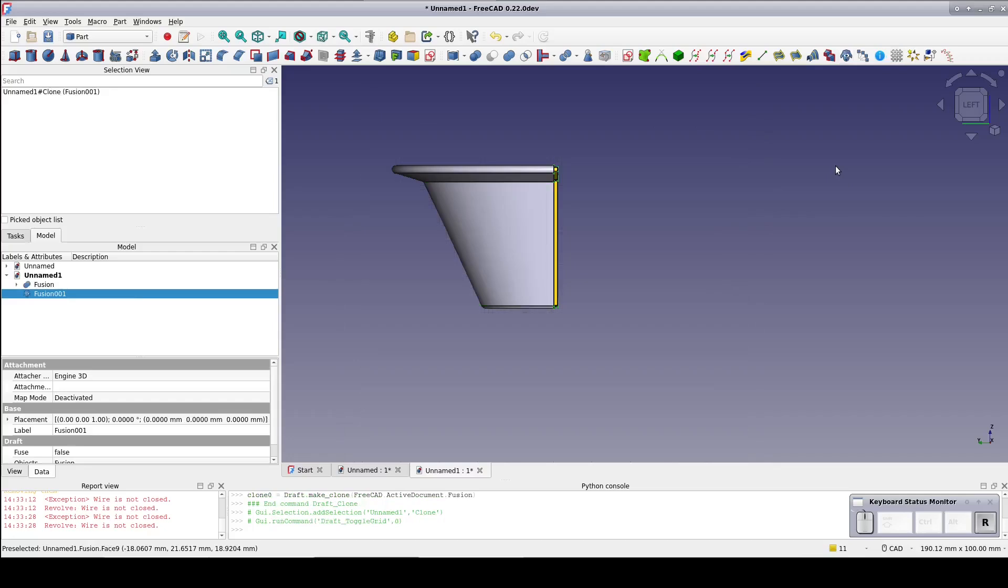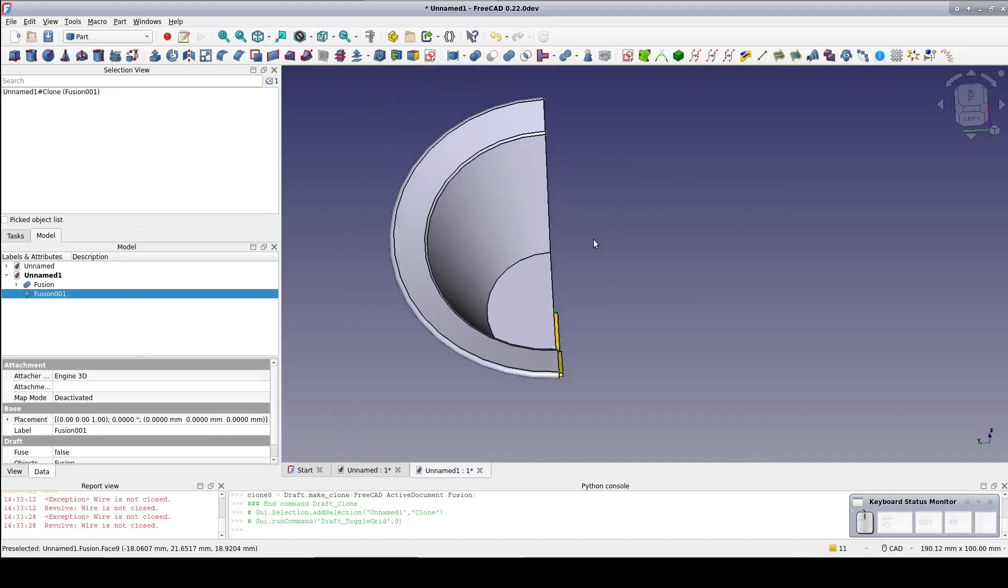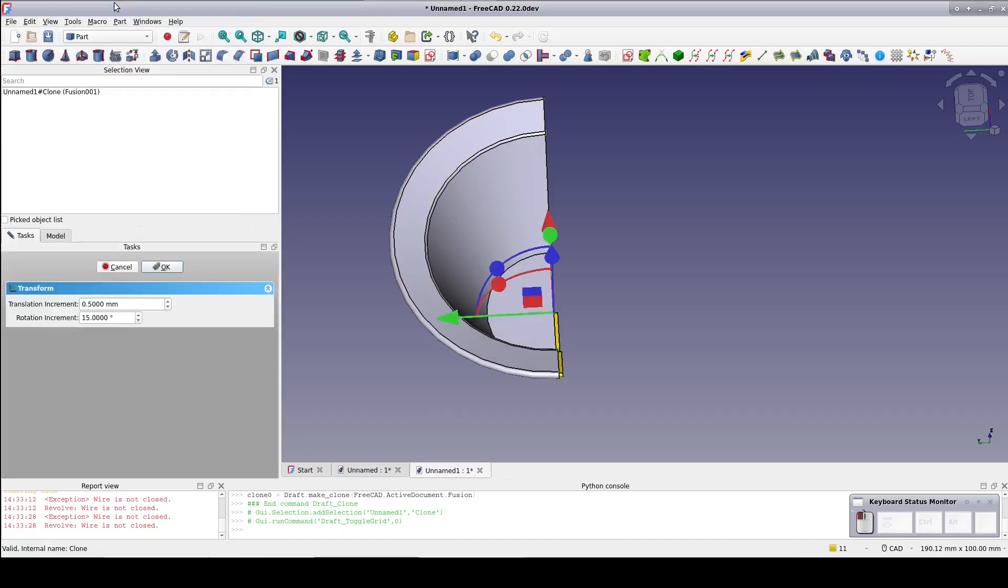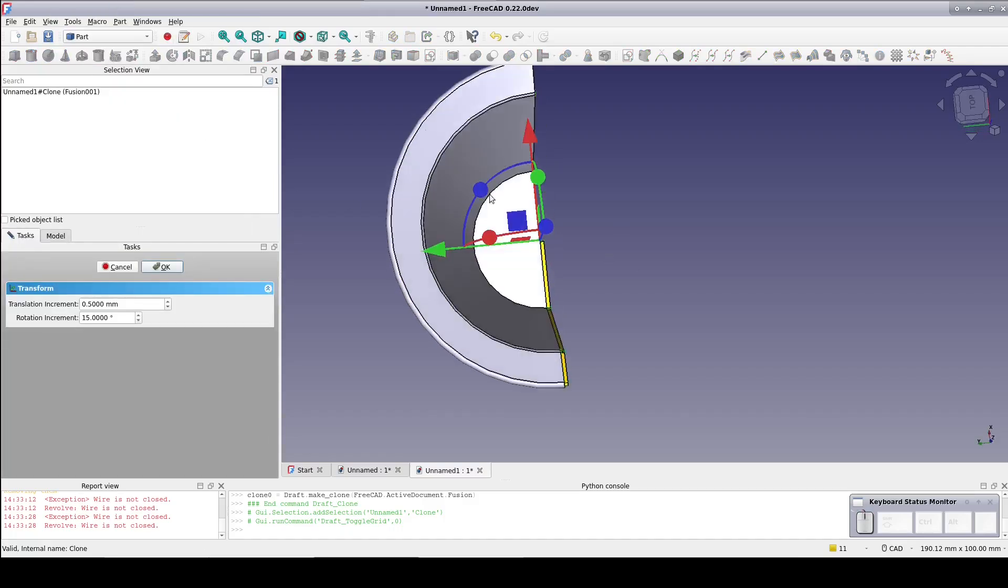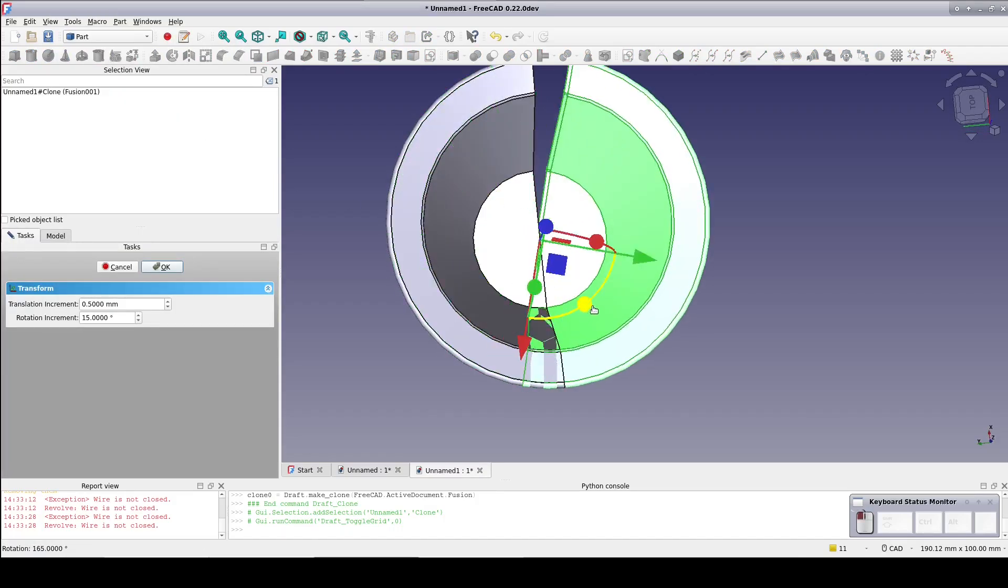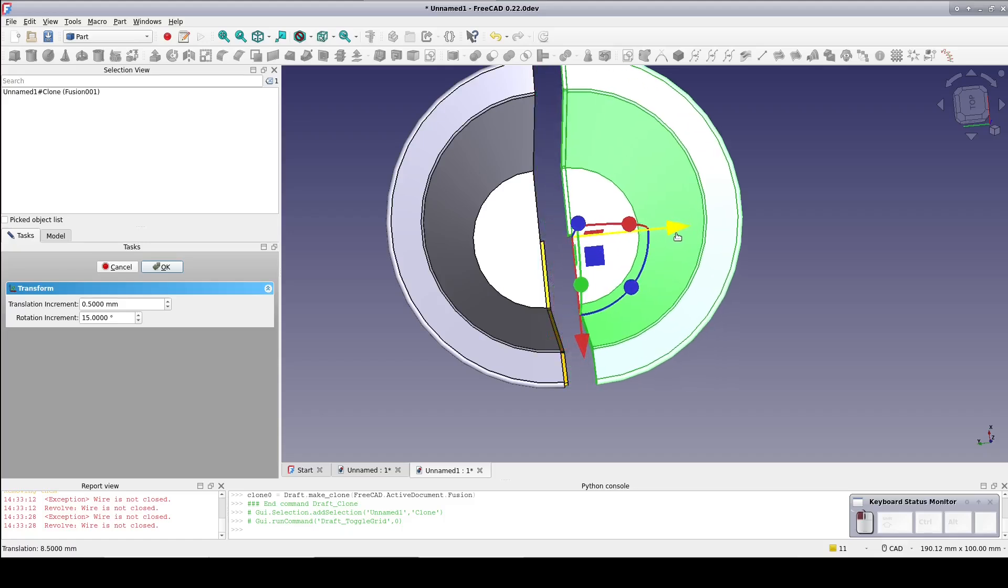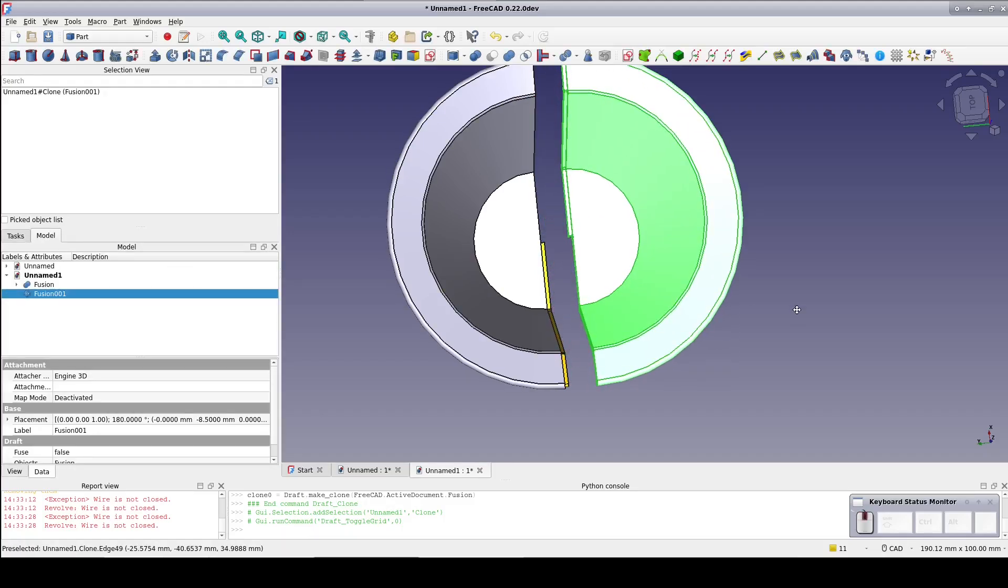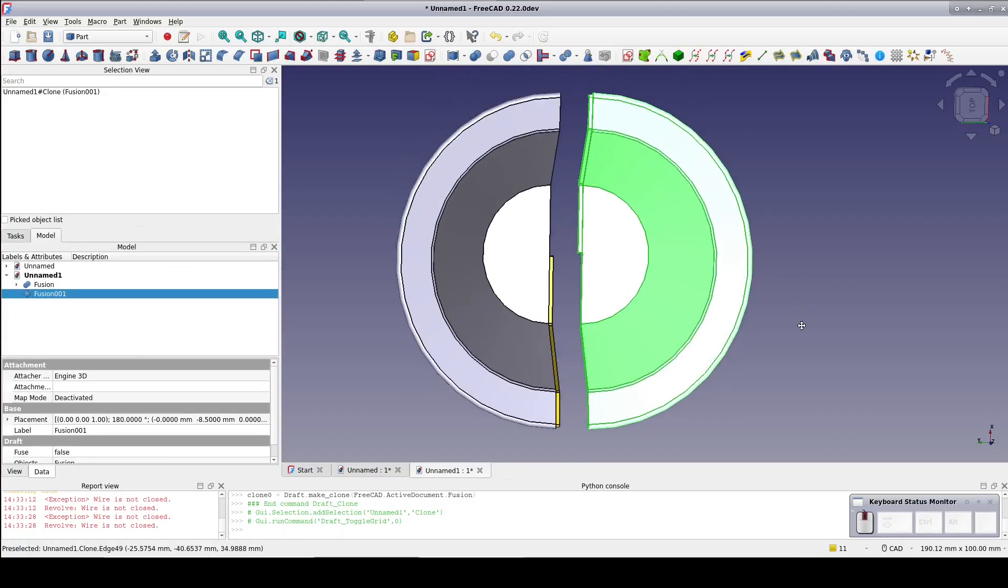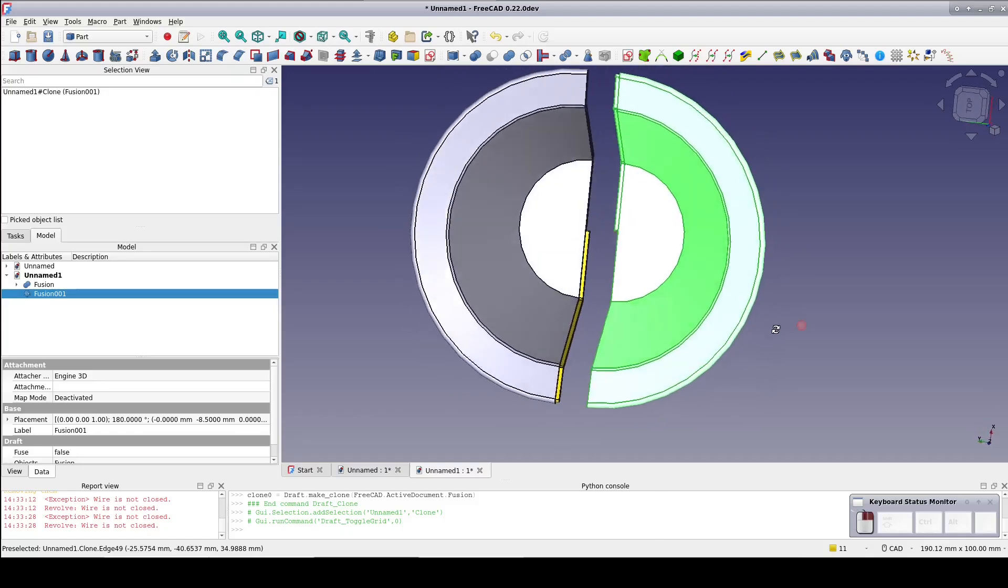Now clone the fusion. I'll get rid of the draft plane and switch to a top view. Right click the clone and click translate. Rotate the clone 180 degrees and pull it a little bit away from the fusion. As you can see we now have two interlocking halves of a cup.